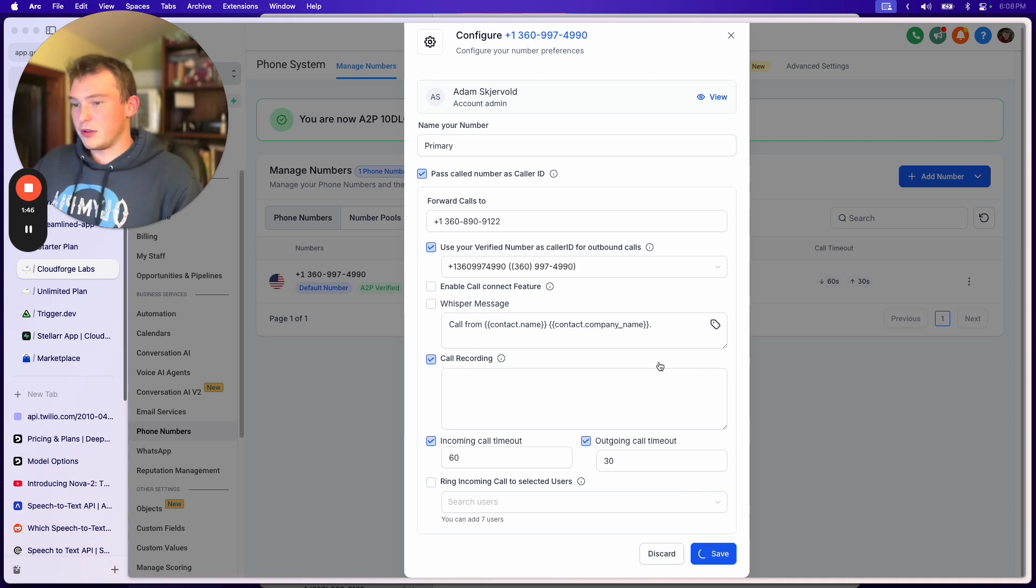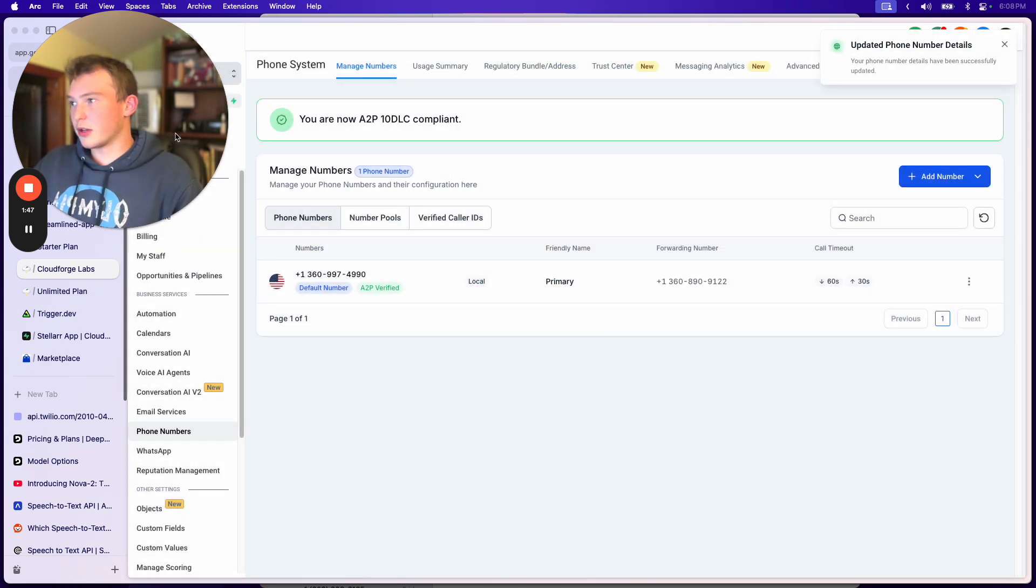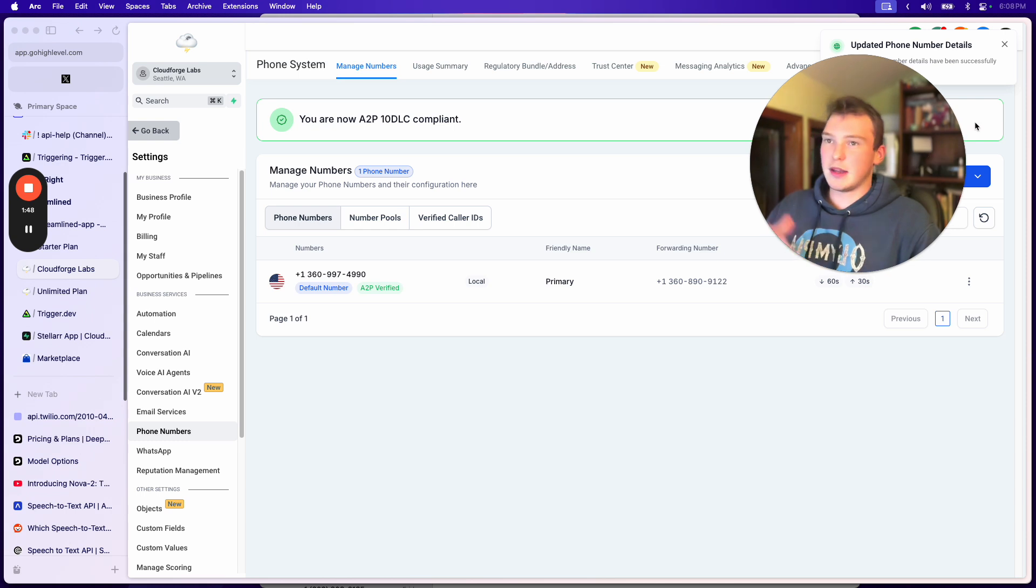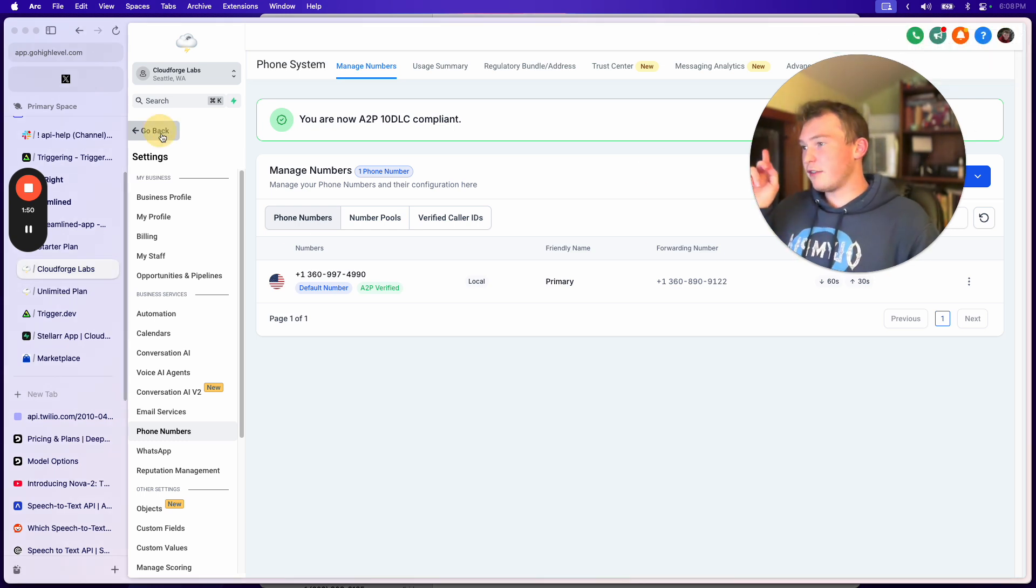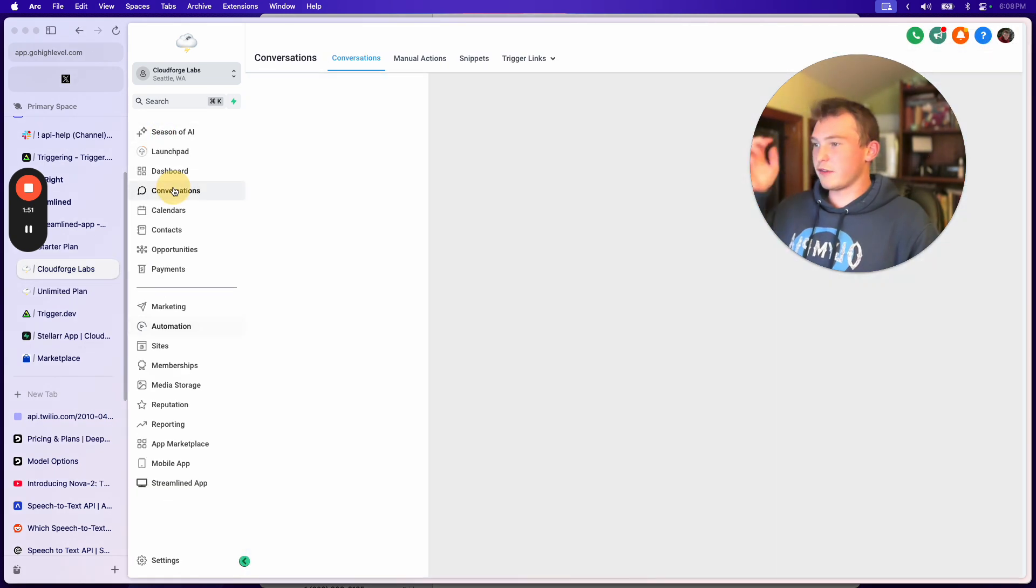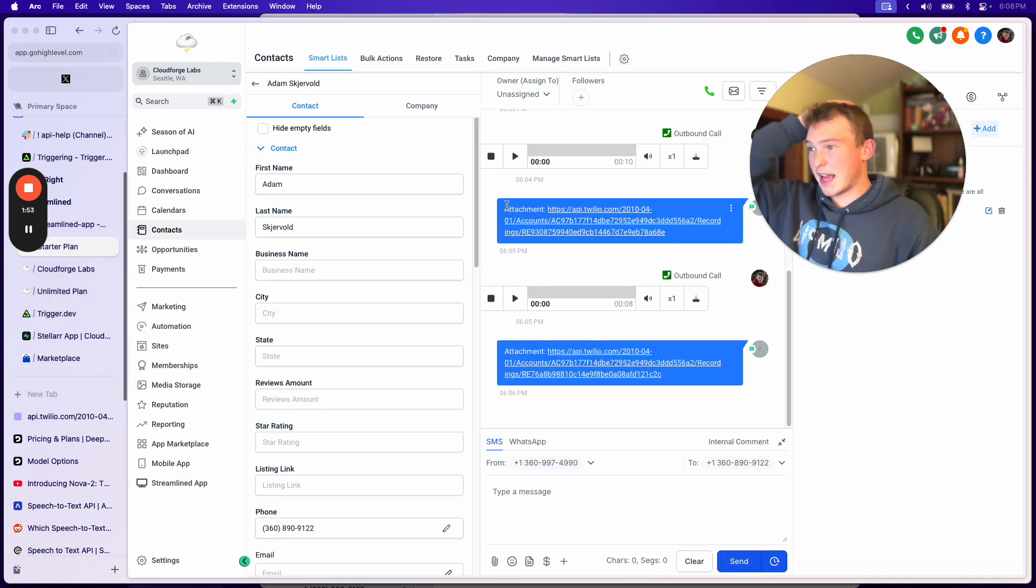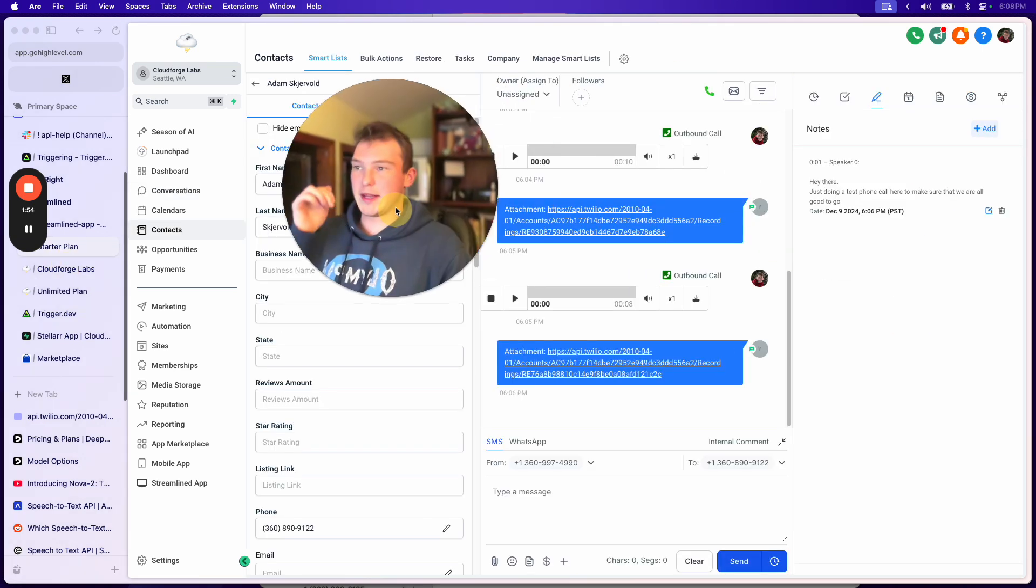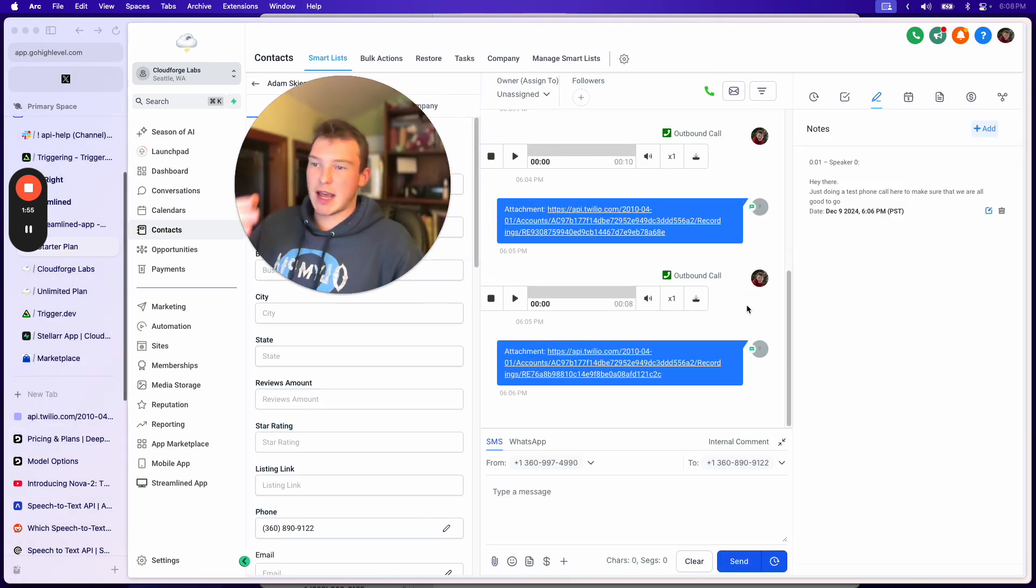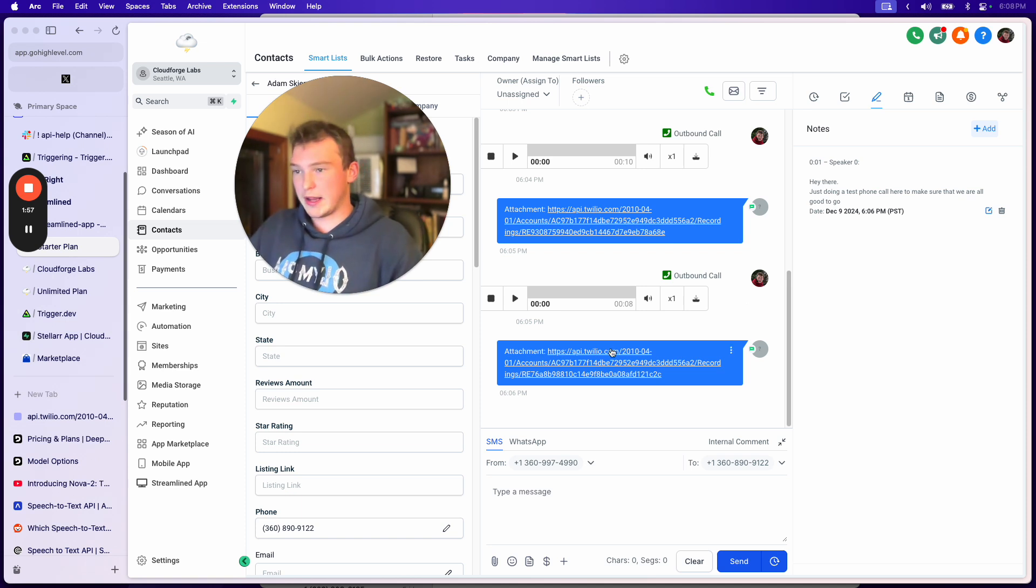And so you just hit call recording, and boom, you're done. And then if we come back to this workflow, I was testing it a little bit where I have a text go out to make sure the call recording is showing up.